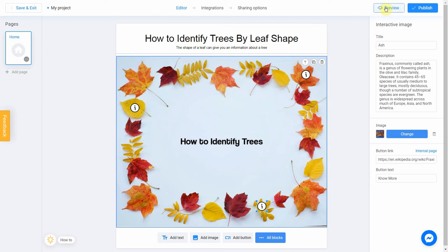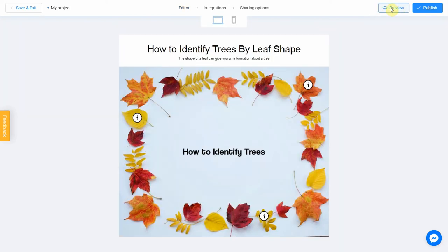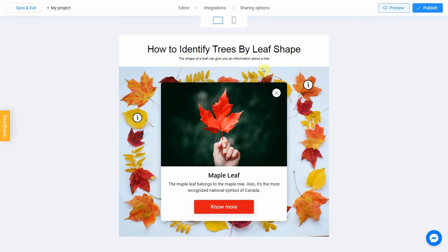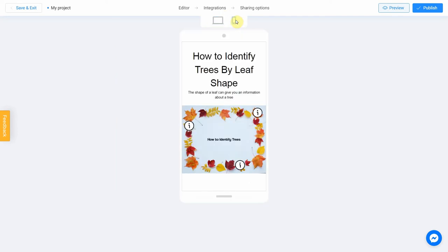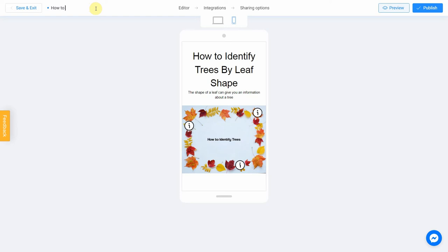Click Preview to evaluate the current state of your project. Try your quiz and don't forget to rate how it looks on different devices — switch between the phone and personal computer icons. If you notice an error or decide to fix anything, return to the editor by selecting that menu item. Don't forget to select a title for your project to make it easier to find. Let's name our project 'How to Identify Trees.' After that, you can safely click the Publish button.